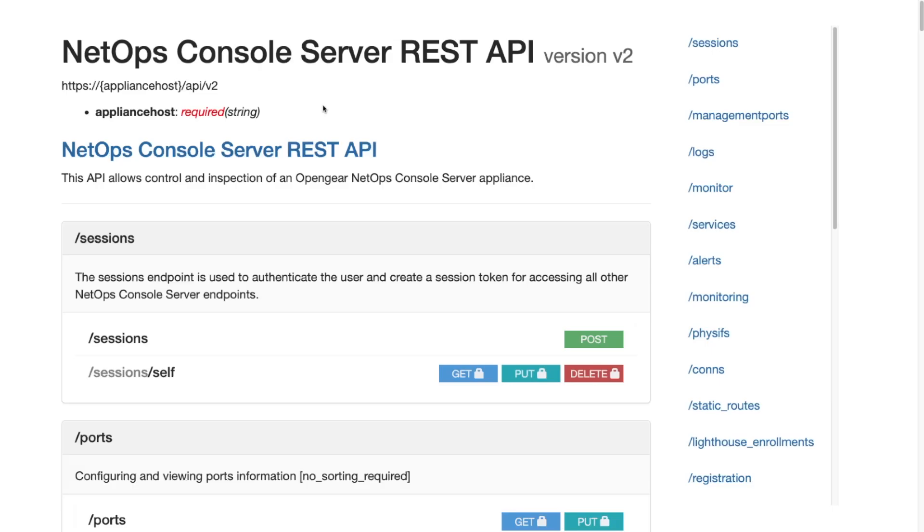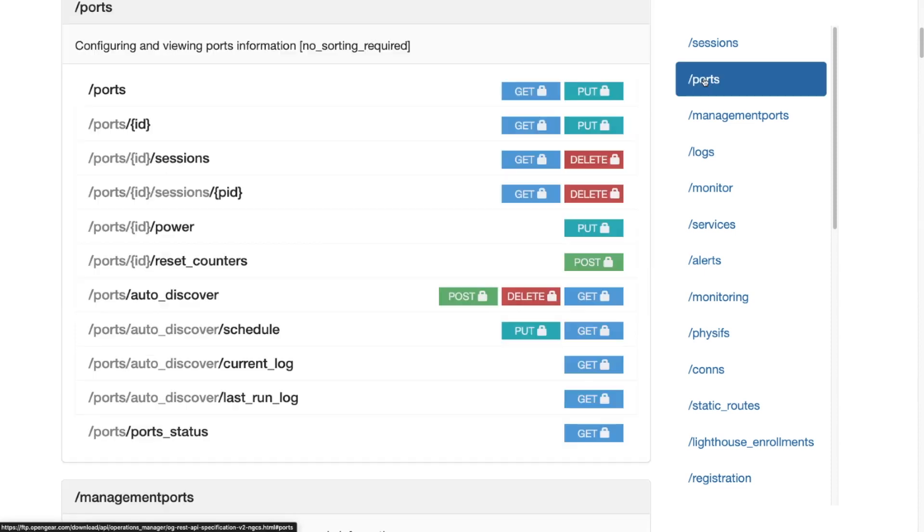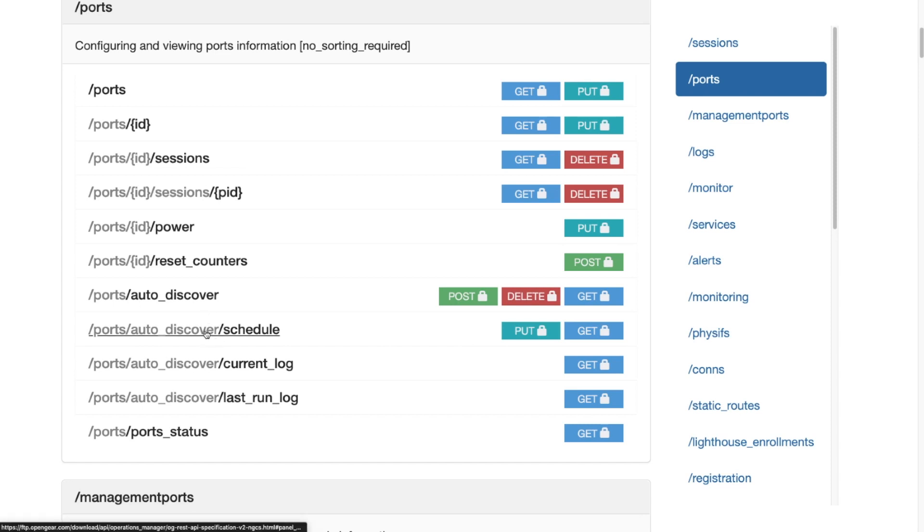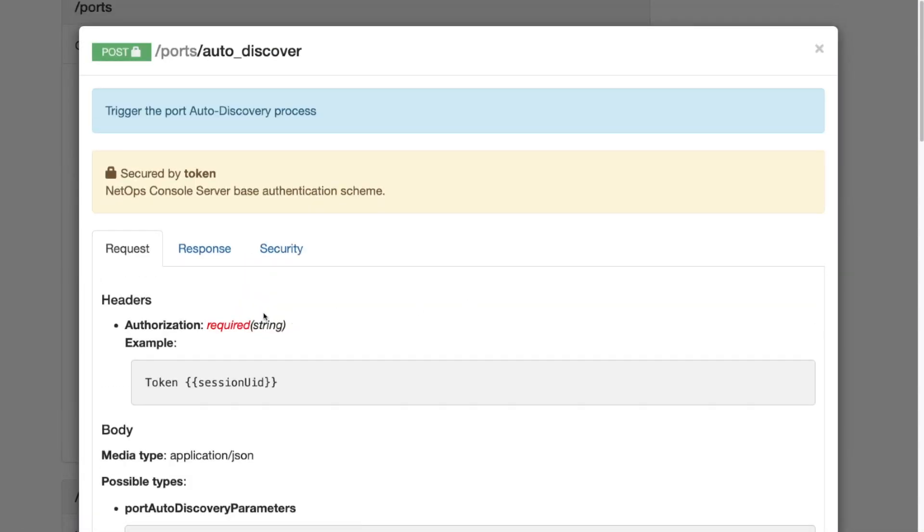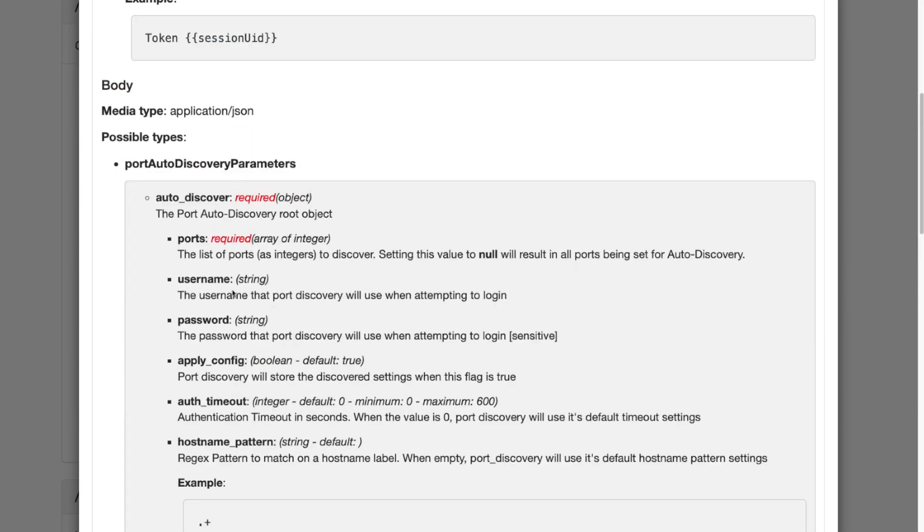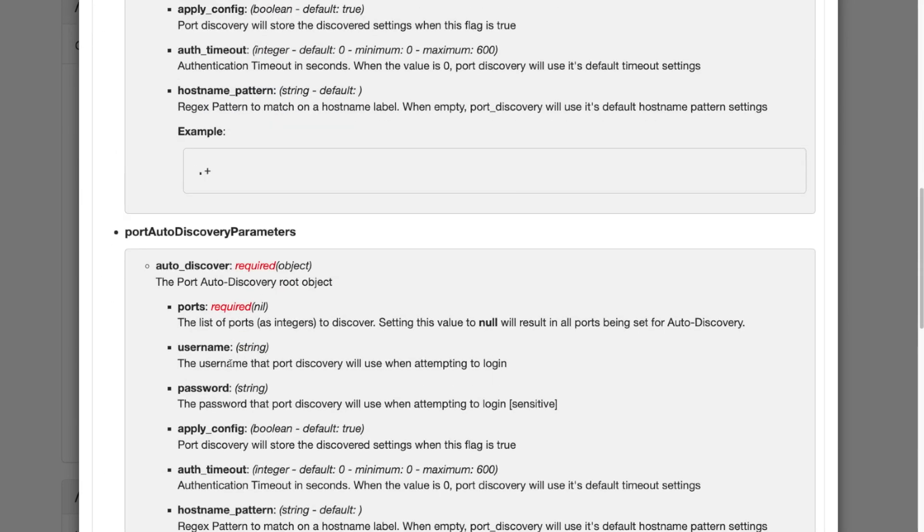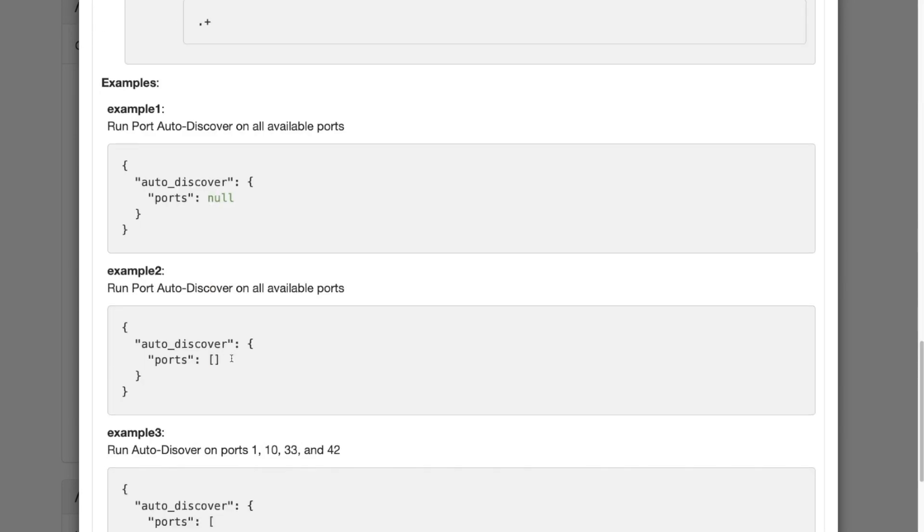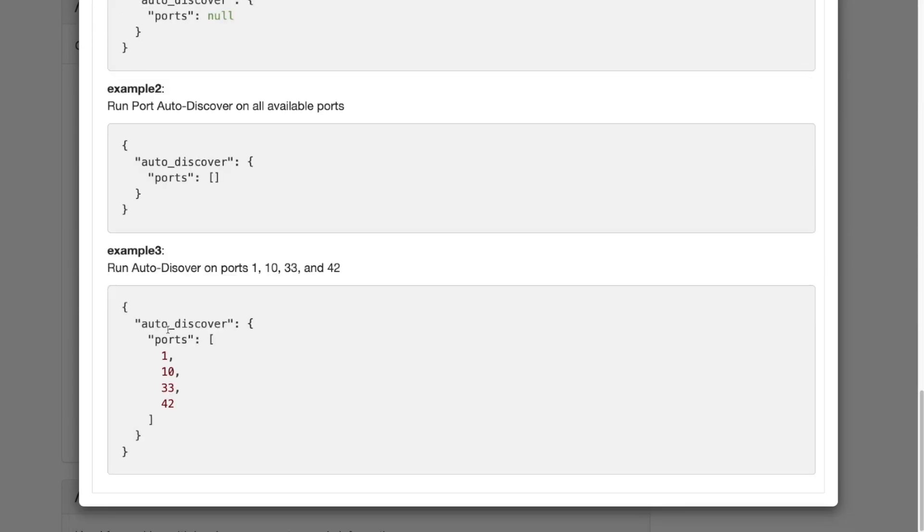The API can also be used to kick off or schedule port discovery. Here's our NetOps console server API guide, and as you can see under ports endpoints, there is a series of auto discover or discovery endpoints. The ports auto discovery post gives a good example of the different settings that can be used, as well as what the actual send would be.